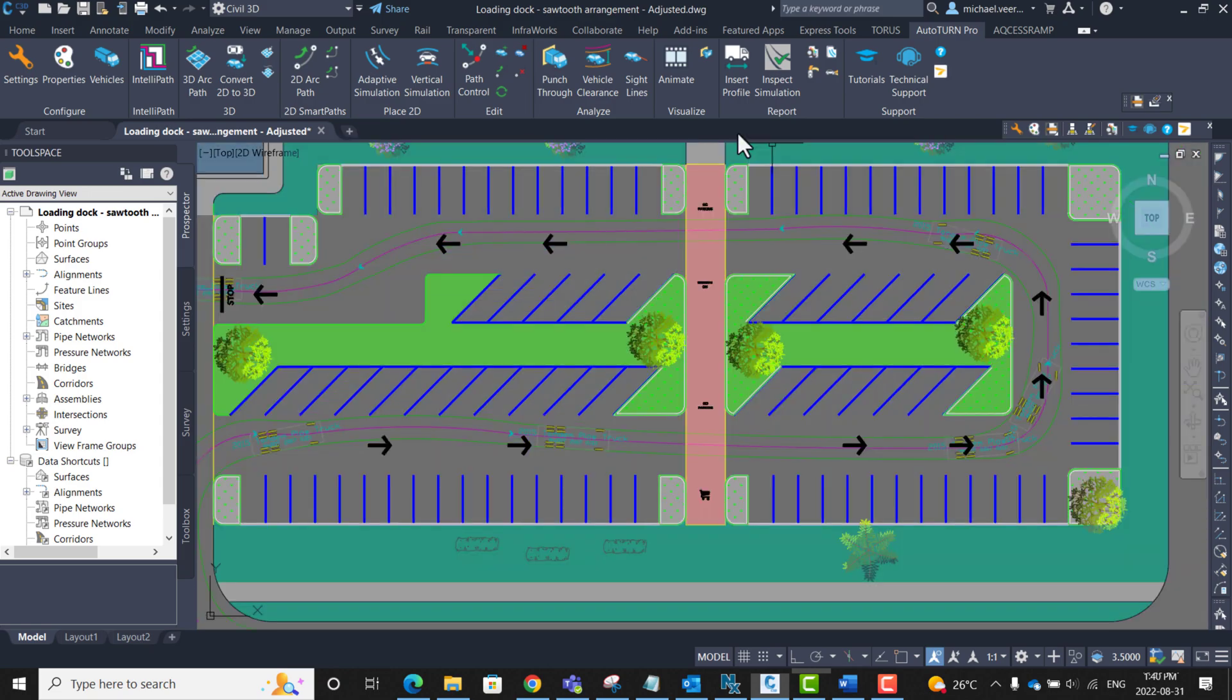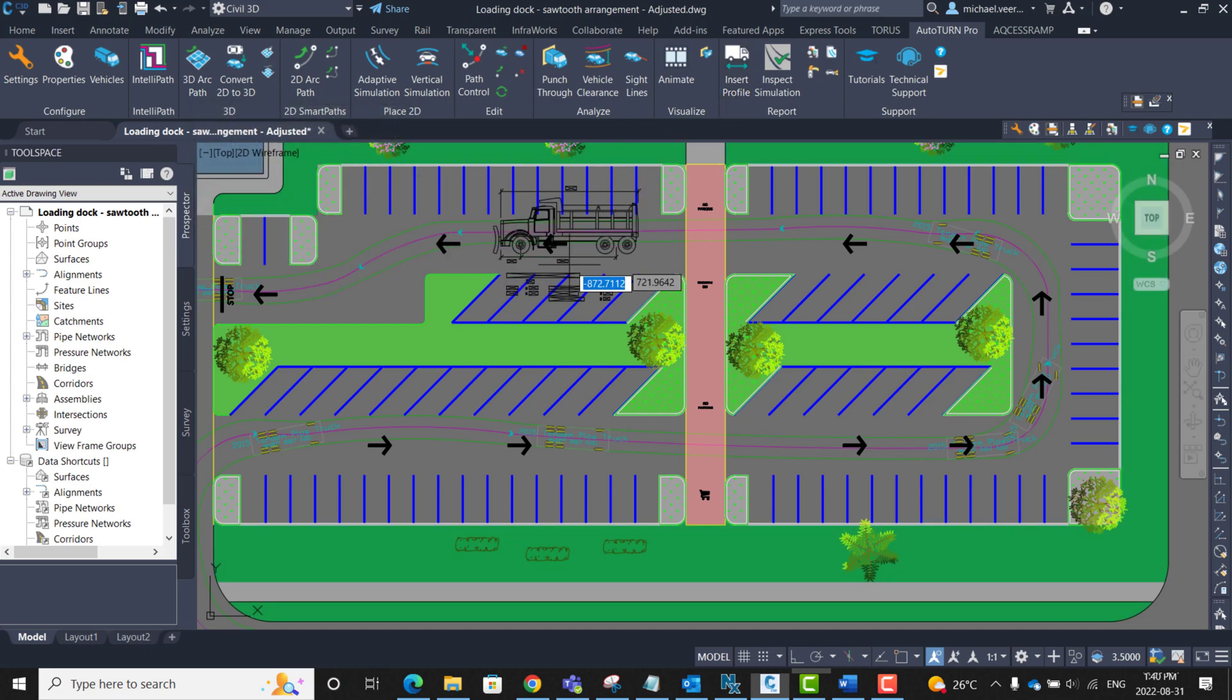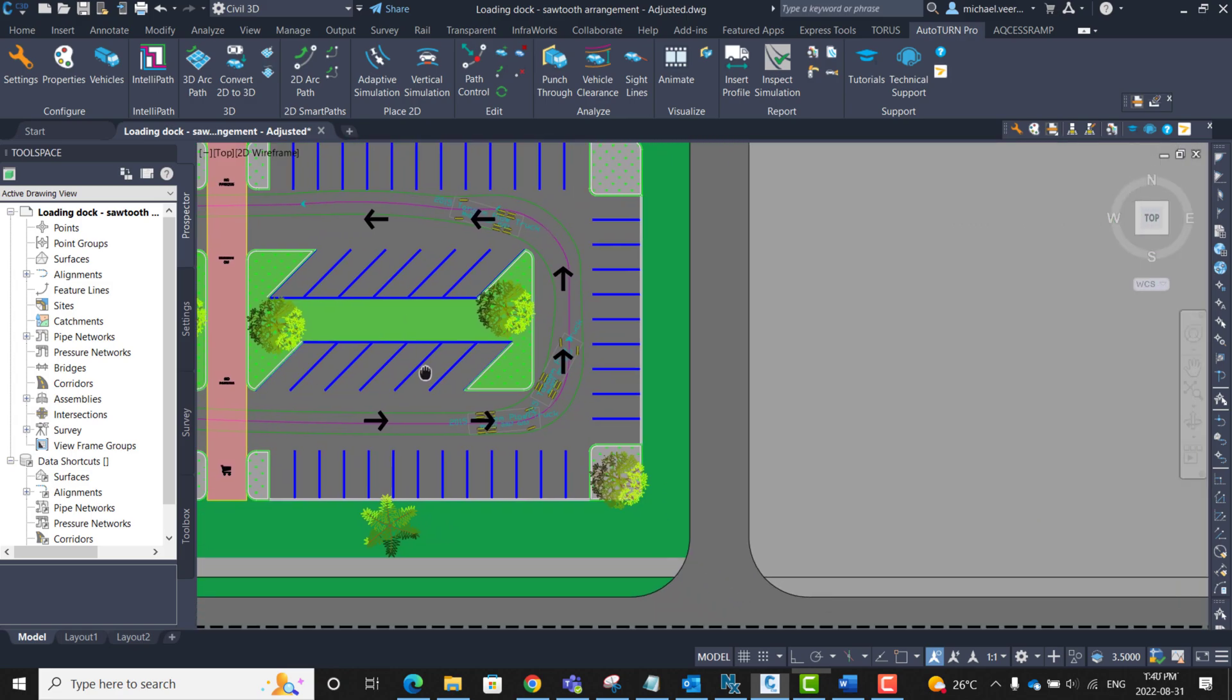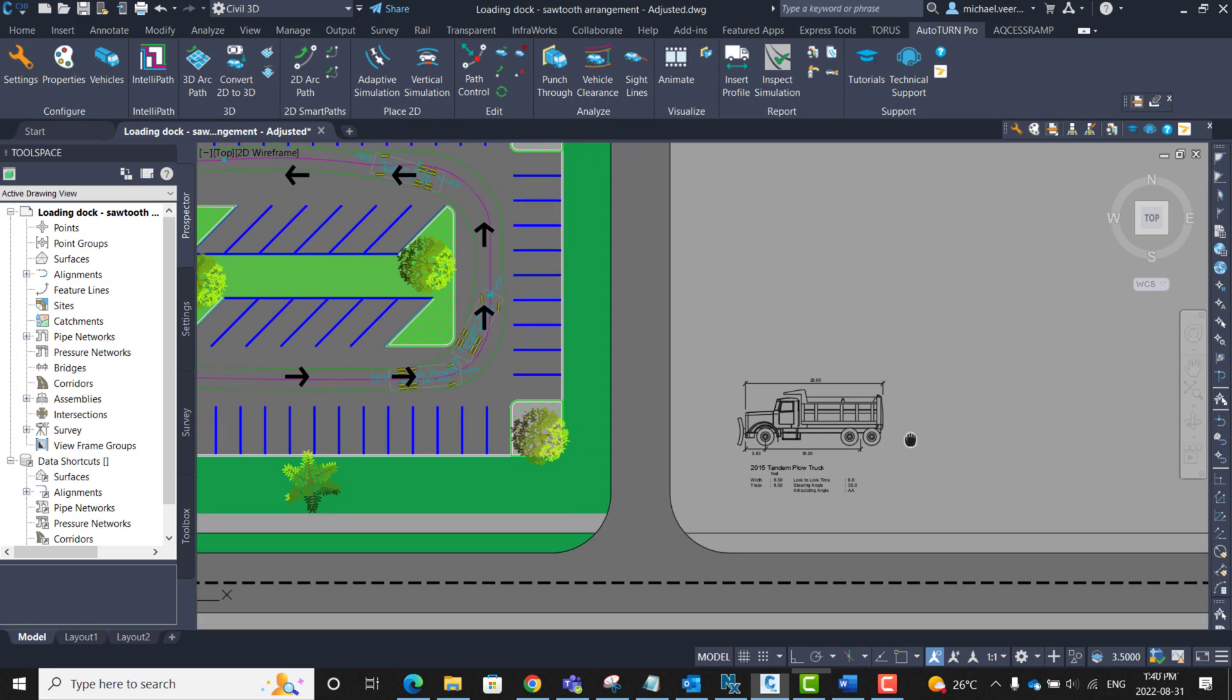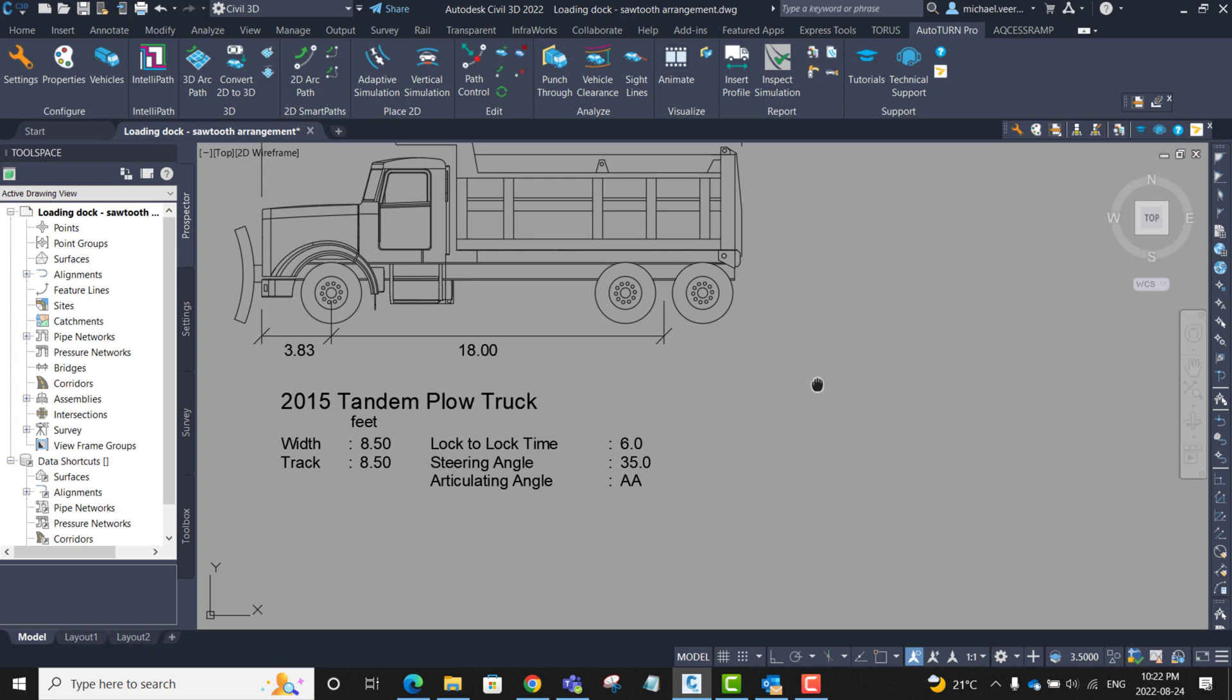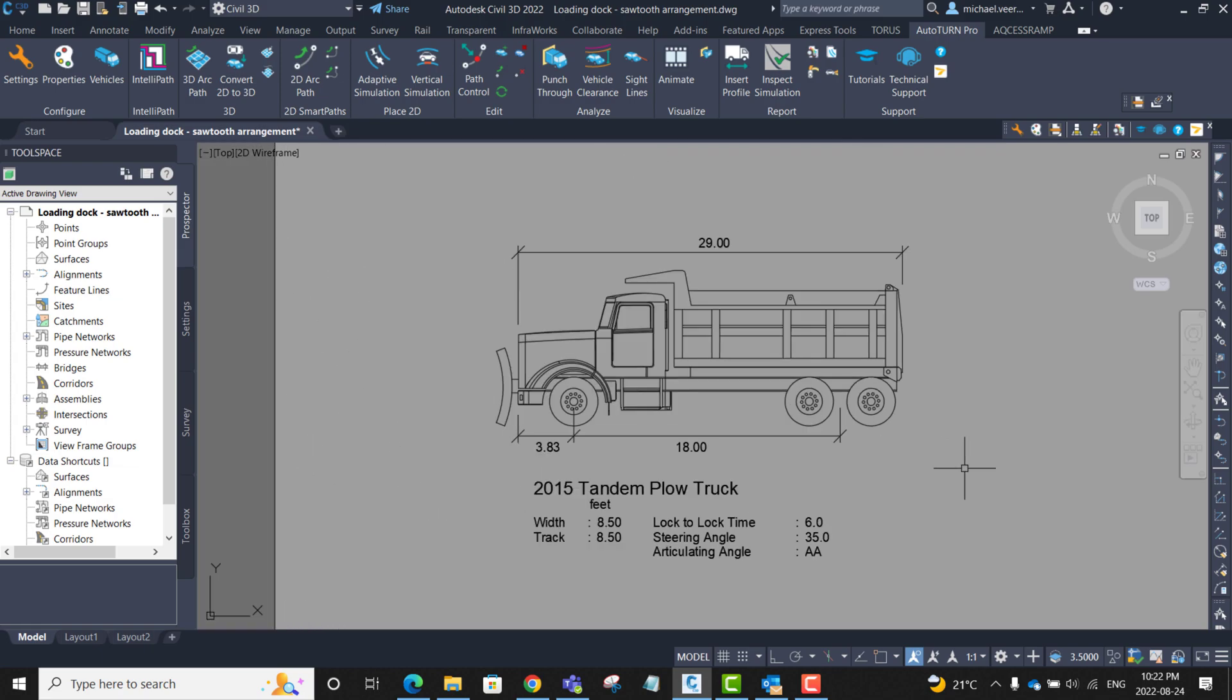Clicking insert profile will add a dimension profile of the vehicle. I can place this at any desired area of the drawing. In this case, I am going to put it at the bottom right here. I just want to note that with this profile, it does show the dimensions, but it is not to scale. Zooming in, we can see the plow protruding in front of the vehicle. This will affect the required access space.